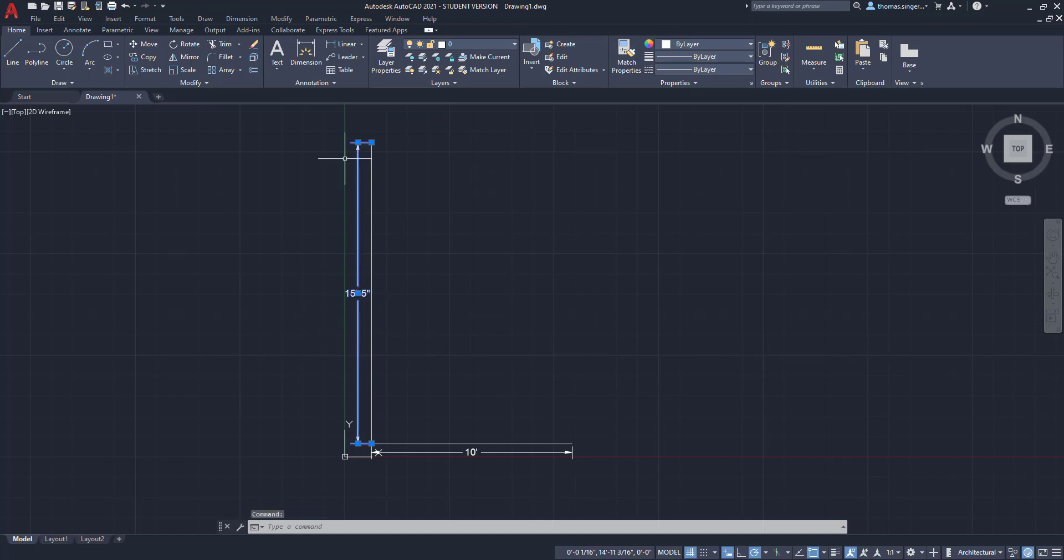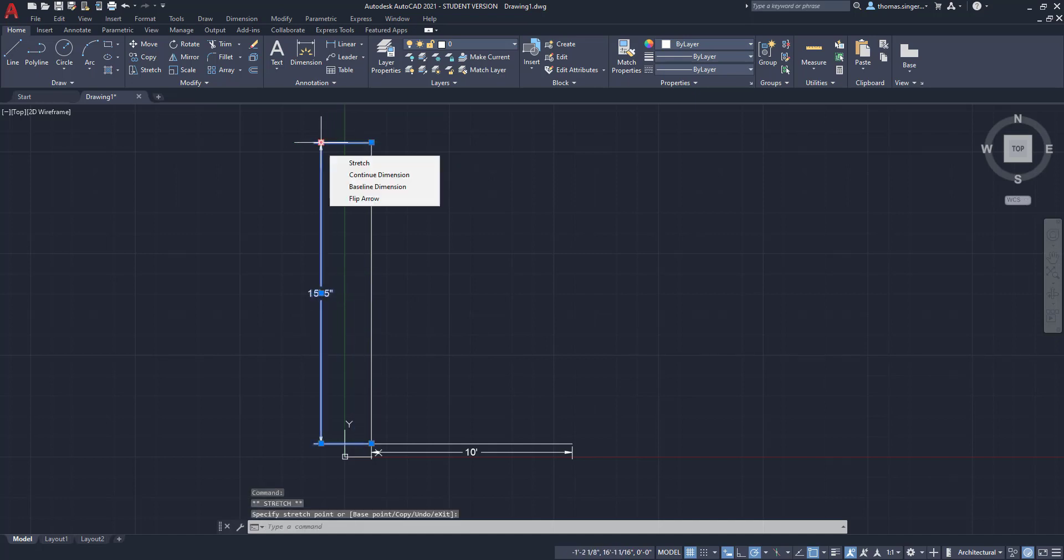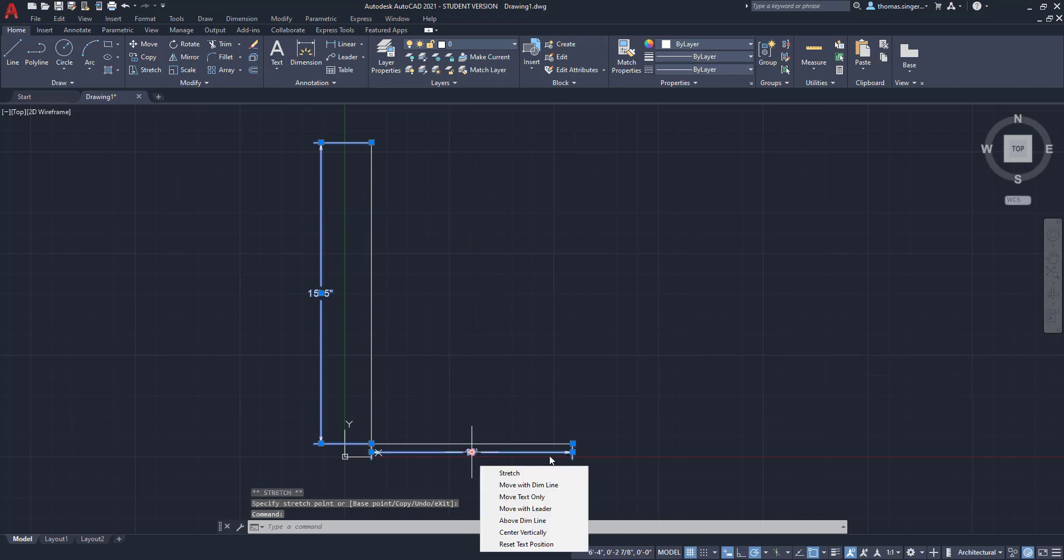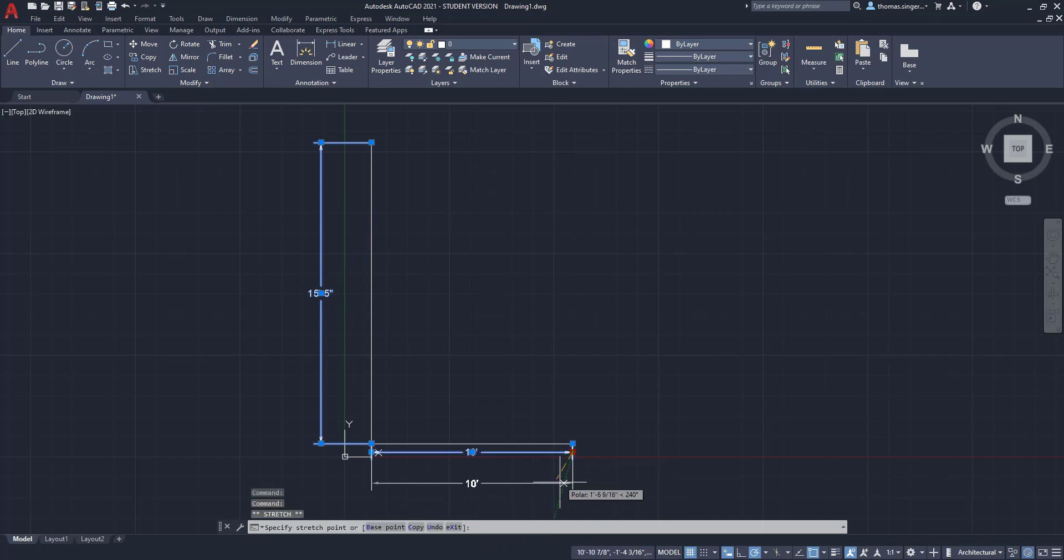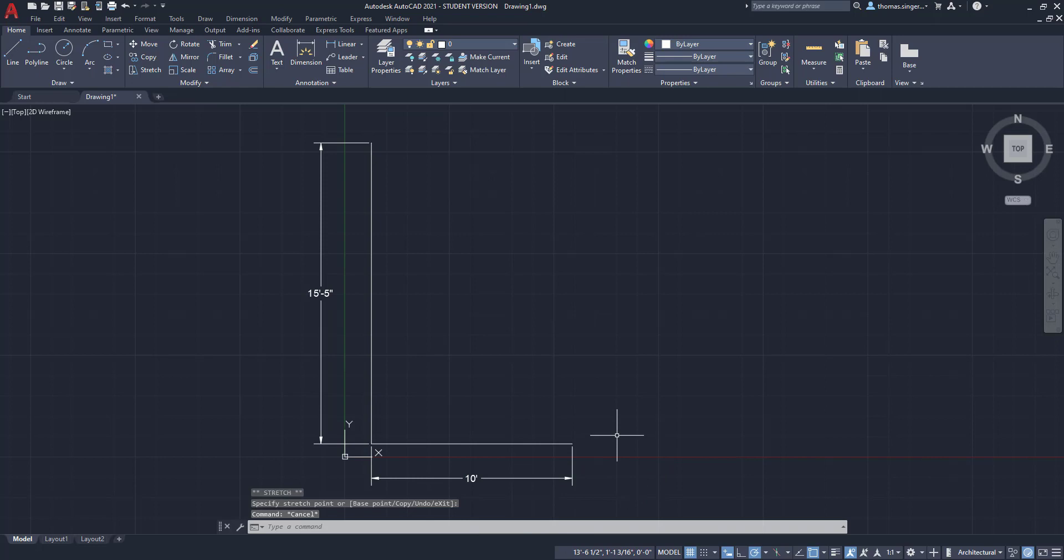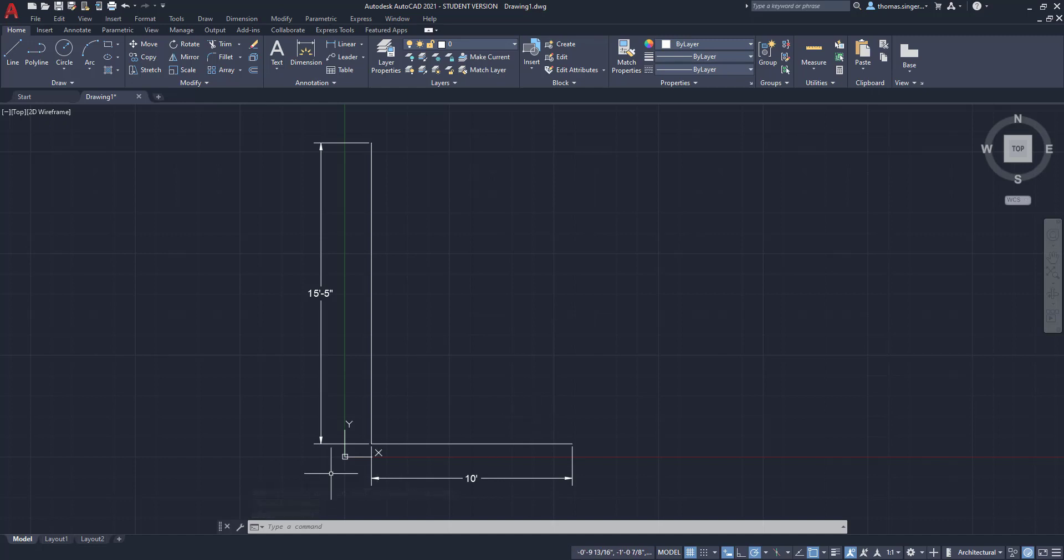You can then grip the dimensions, move them farther away from the actual entities themselves. And that will give you the ability to control exactly how they look. Using that overall scale option guarantees that you'll have good extension line gaps between the object and the dimensions. The text will be appropriately sized and so will the arrowheads.